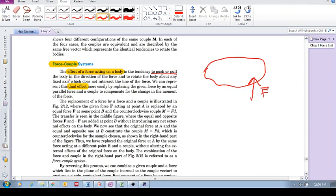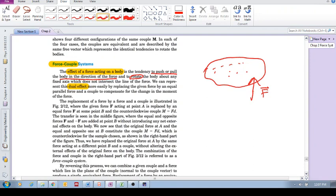This force that acts on this body has the tendency to do two things. The first is to push or pull the body in the direction of the force. But at the same time, that force has the tendency to rotate the body about any point that's not on the line of action of the force. So it tends to push or pull to accelerate this object in the direction of the force, but at the same time to rotate.